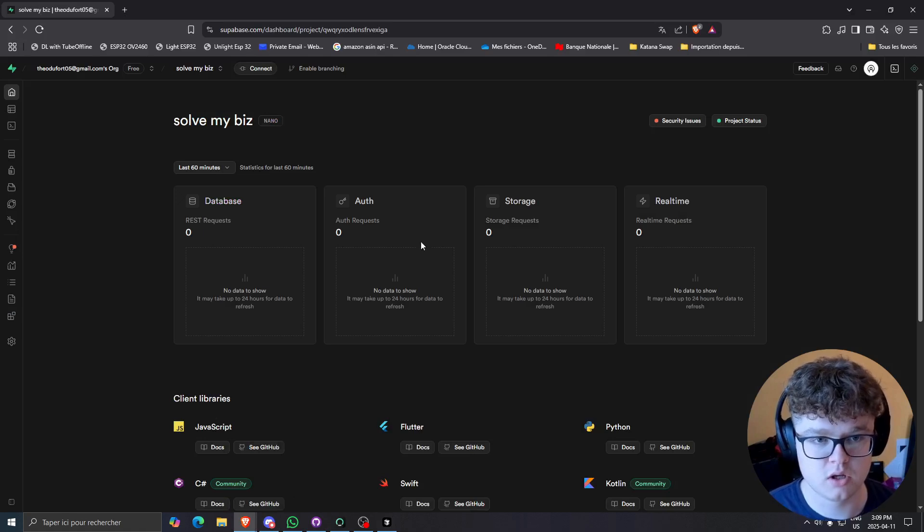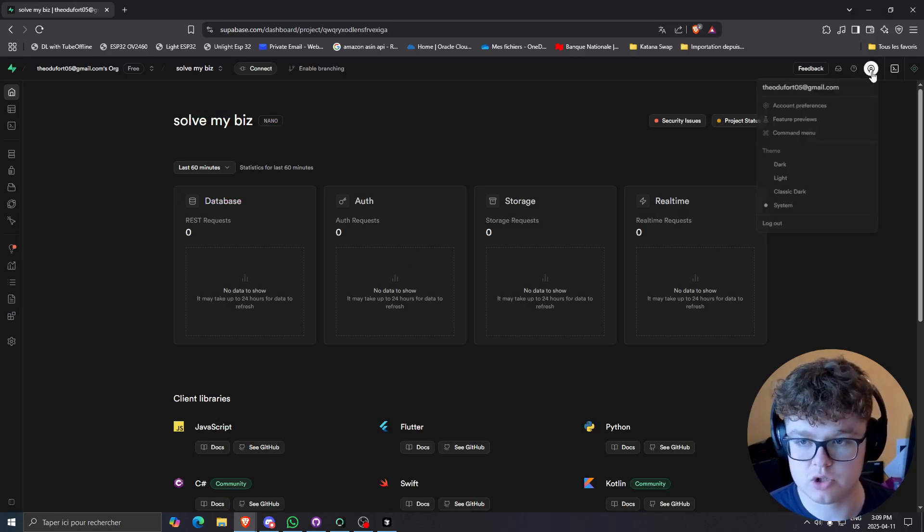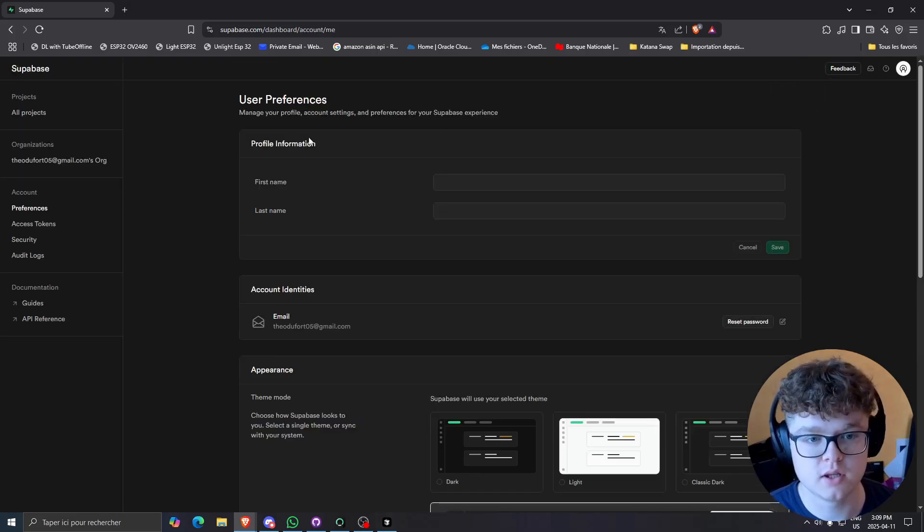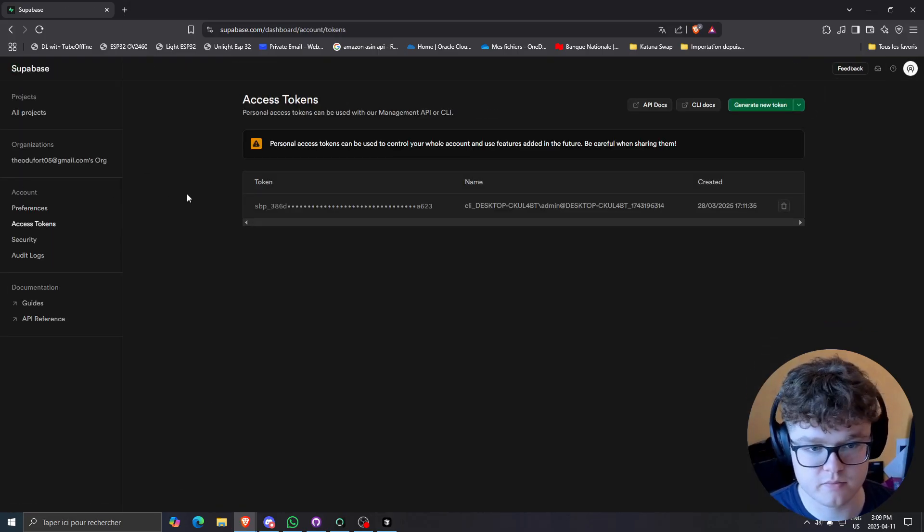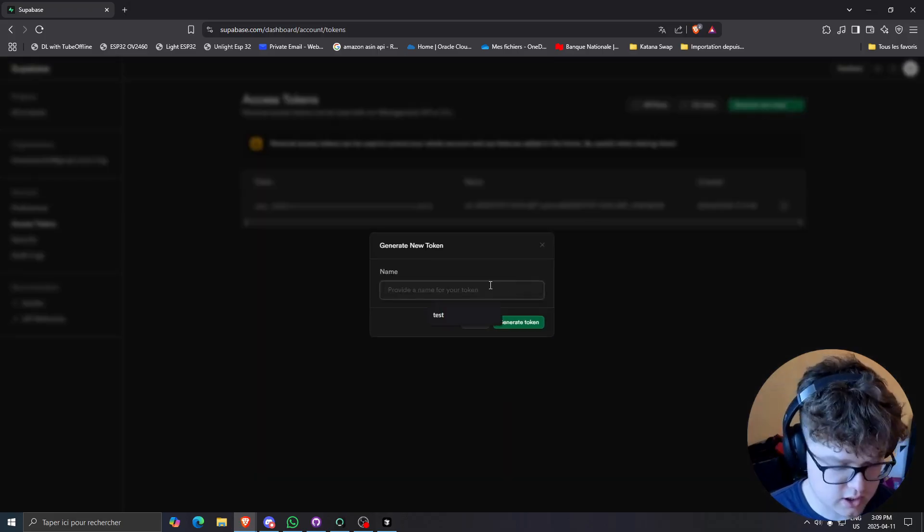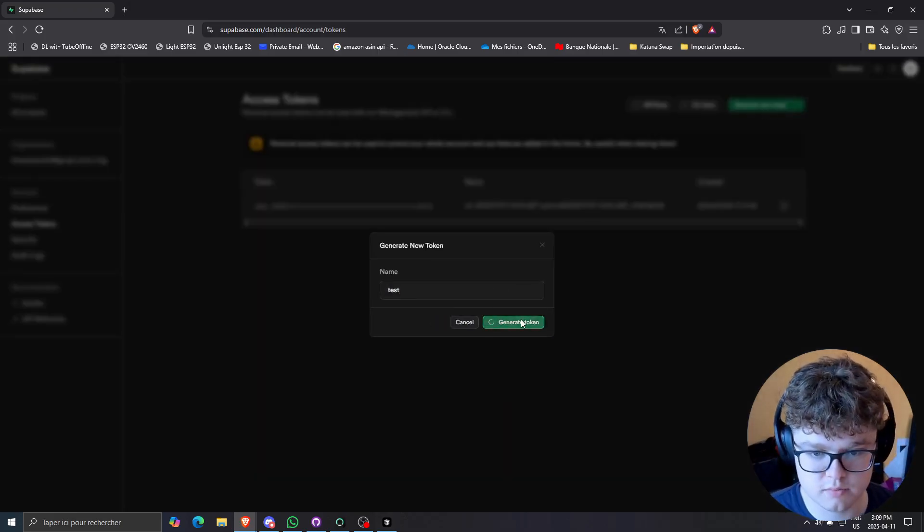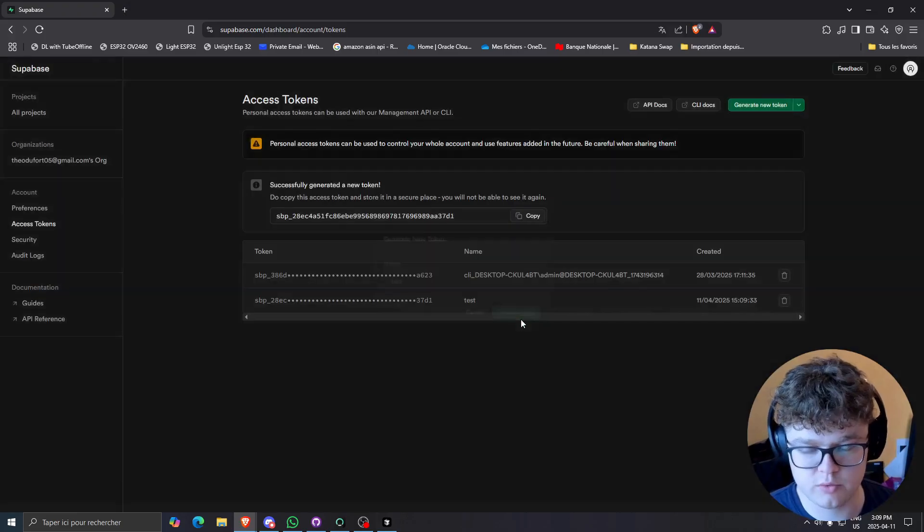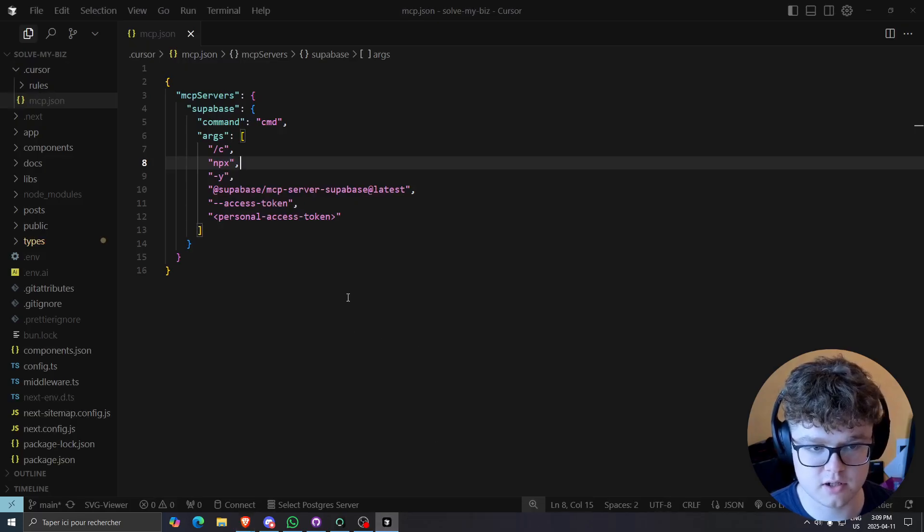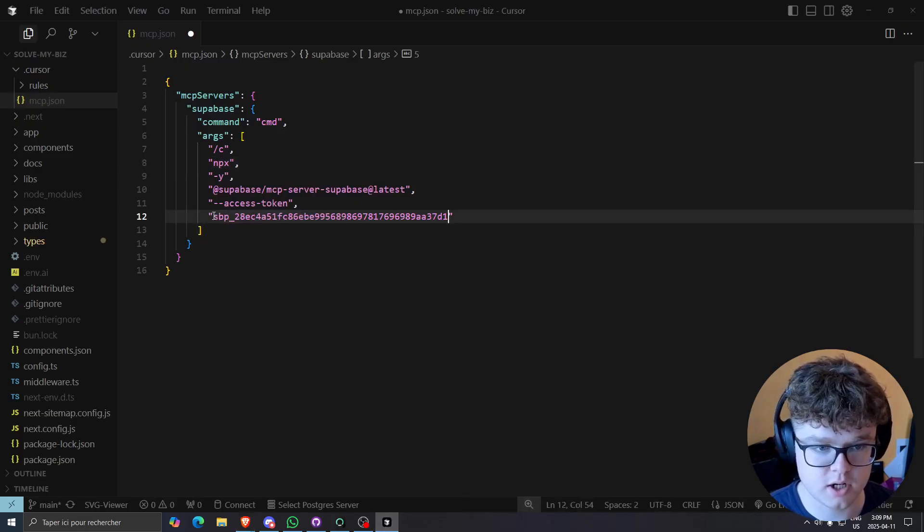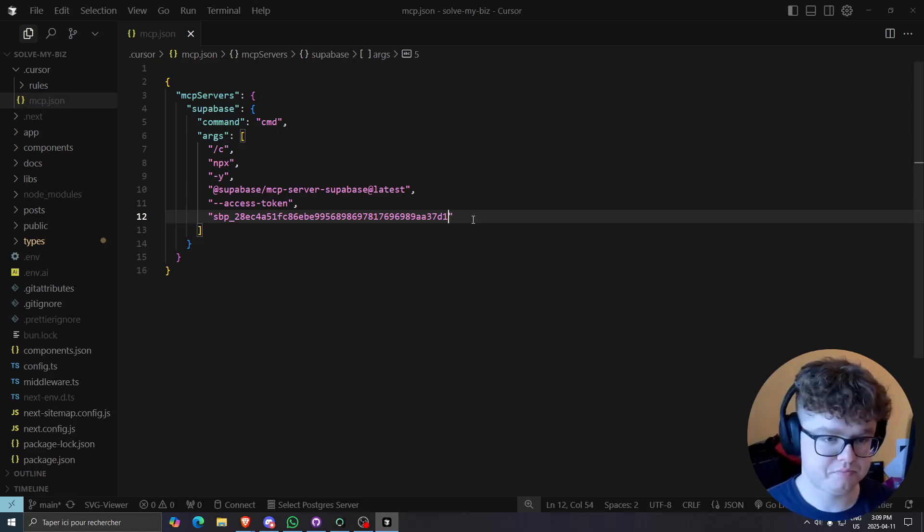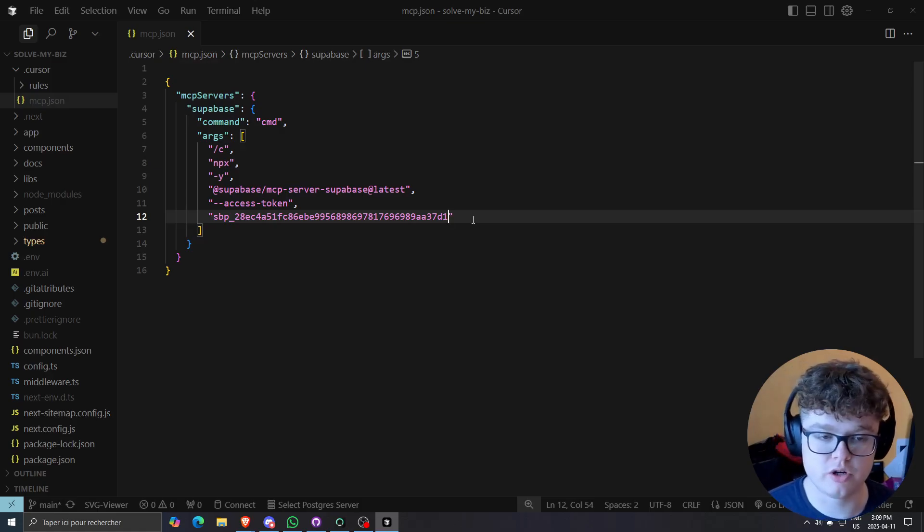So let me show you how to get that actual personal access token. So go to your Supabase project. Then I want you to add into account preferences at the top right right here. And then access tokens at the left under the account tab. Then you can create a new token. So go ahead to generate a new token. And then we wait for it to load and we'll be able to get that code right here. So let's just copy it, keep that because it's not going to appear anymore. And then I just paste it here.